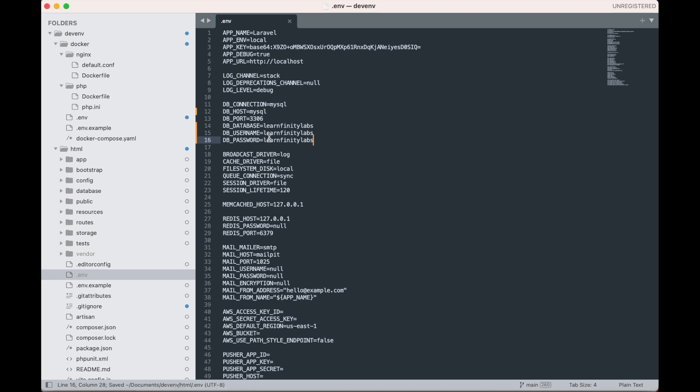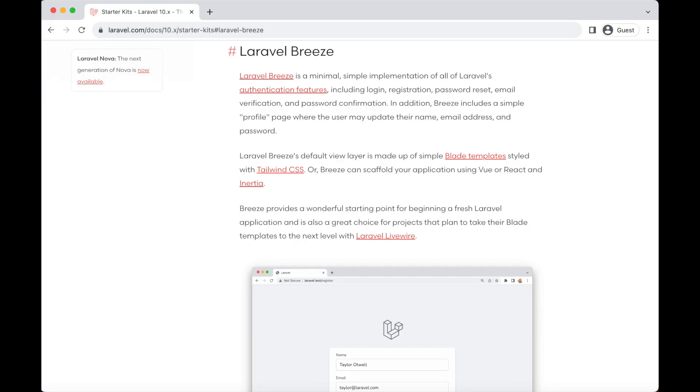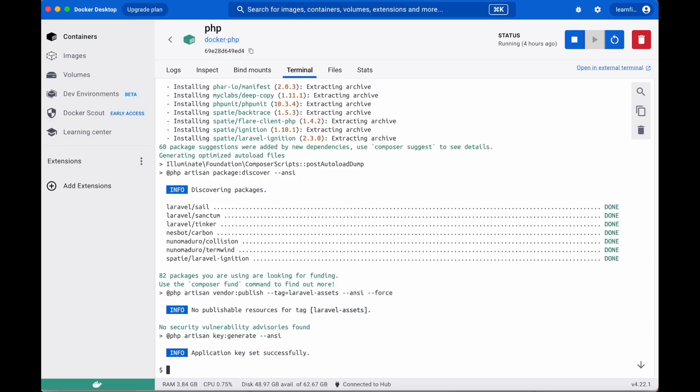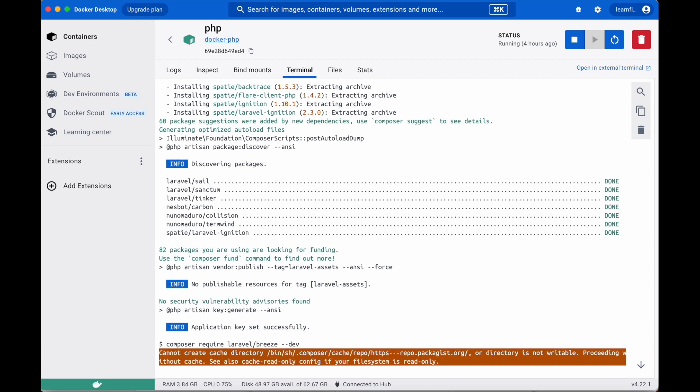In order for us to see if our database is working properly, let us install Laravel Breeze. Laravel Breeze is a minimal, simple implementation of all of Laravel's authentication features, including login, registration, password reset, email verification, and password confirmation. You can read more about it on Laravel's documentation page. We need to include it to our list of Laravel dependencies before we can install it. So type in composer require laravel/breeze --dev.